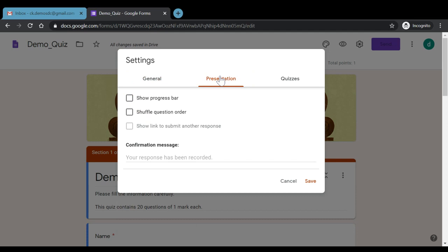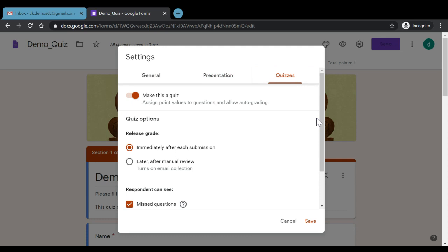Under Presentation settings, the progress bar shows students how many sections they have completed. We also have a 'Shuffle question order' option so every student sees a different first question. However, when using this feature, questions should not be numbered, as the numbers would also shuffle. After submission, students see a confirmation message such as 'Your response has been recorded', and this message can be customized — for example, to display the result date.